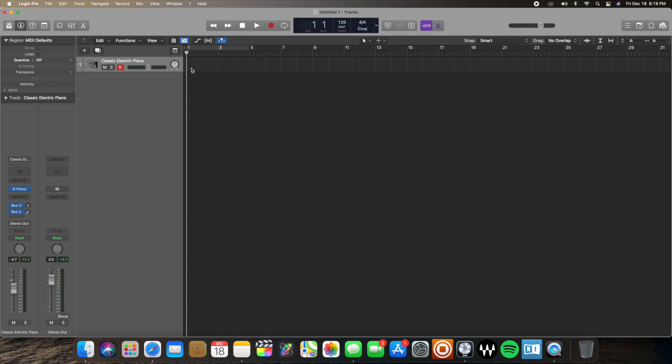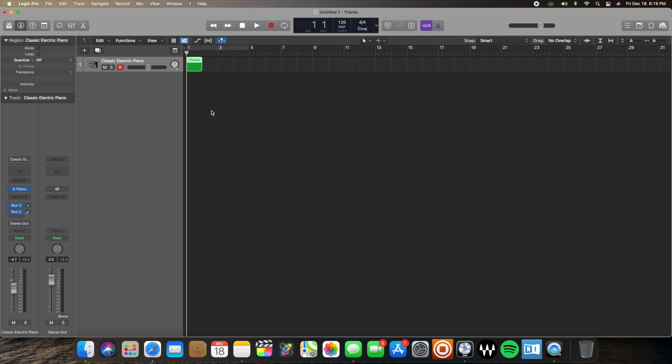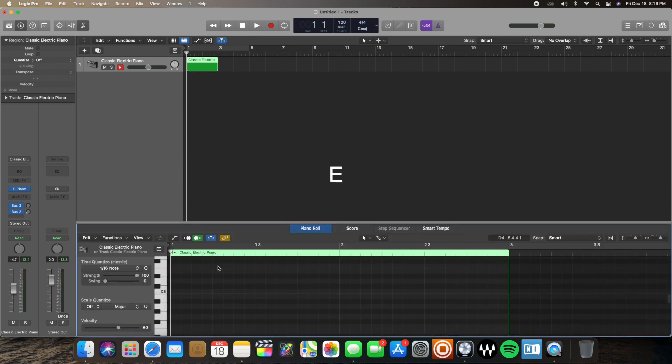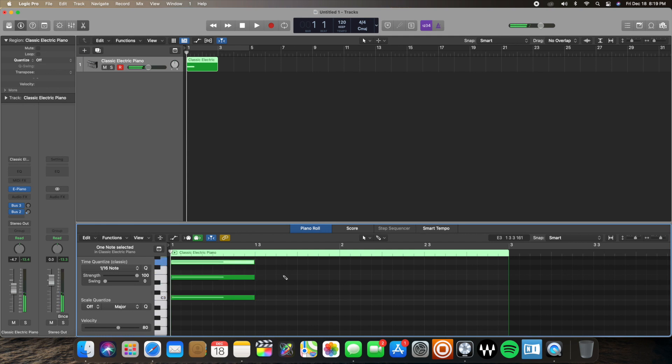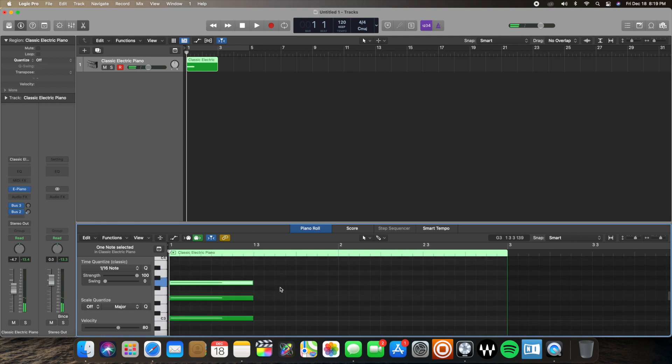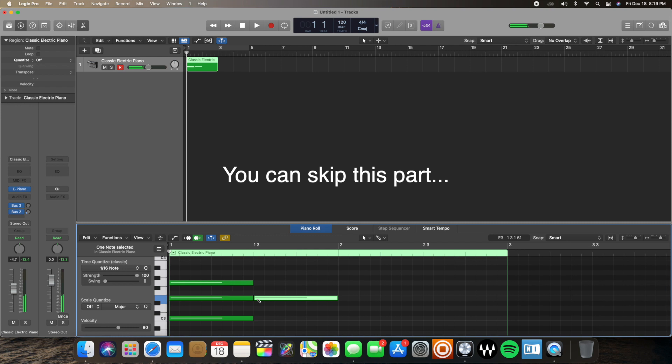So first thing I want to do is get started by creating a new region here, a new MIDI region, and I want to drop some chords in this now. So I'm going to click E, open up my editor and just create some basic C major scale chords.